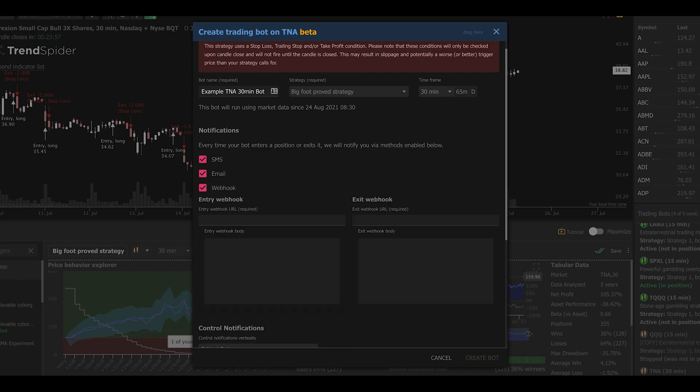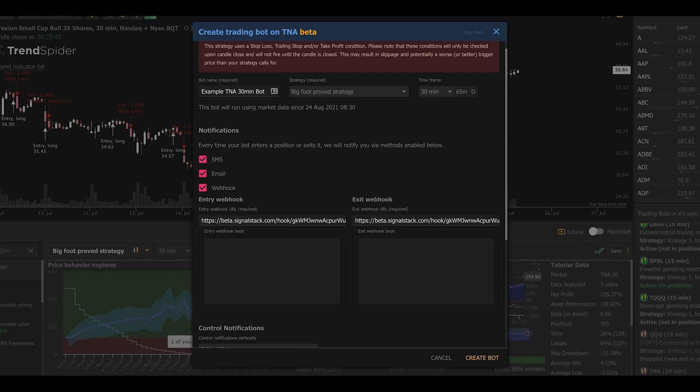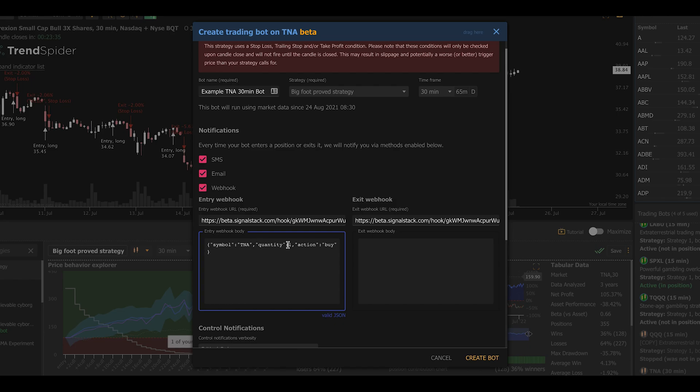Finally, we're going to tell it to connect to an outside system. In this case, we're going to use TrendSpider's Signal Stack order router so that it can place an order in a brokerage account whenever the conditions in the strategy trigger. You can see how easy this is. All I do is copy and paste a webhook URL from the system where I want to send the command, and then I copy and paste the webhook payload, which is a string of text that tells it what to do.